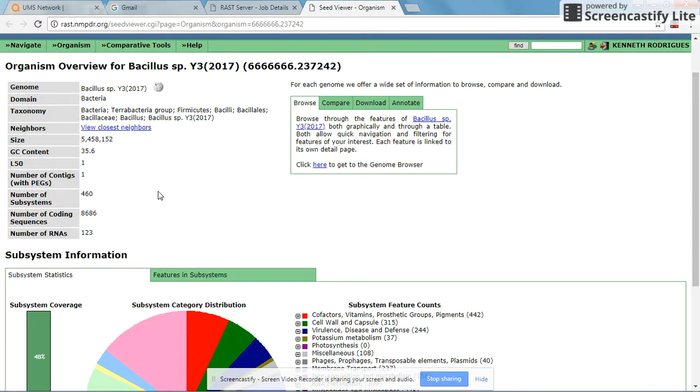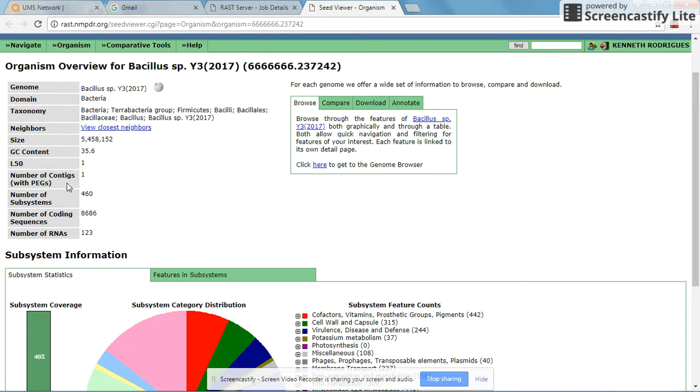This gives an indication that your genome sequencing has been successful or adequate. You see your GC content, which is around 35.6, which is also similar to Bacillus species. Our assembly is consisting of one contig.